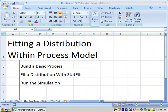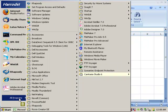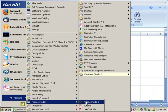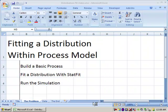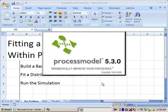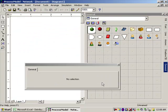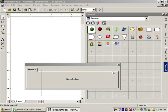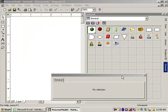Let's first start by launching ProcessModel from our start menu — ProcessModel 5. So we now have a blank ProcessModel screen. Space is a little tight here; I have the screen resolution set very small to create this video, so things are a little bit cramped. We don't quite have as much workspace as you probably do on your screen.